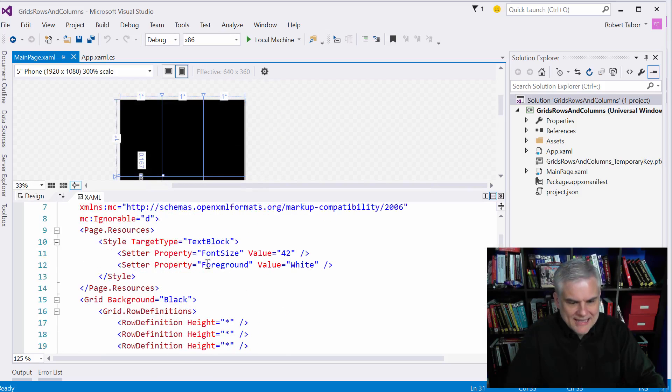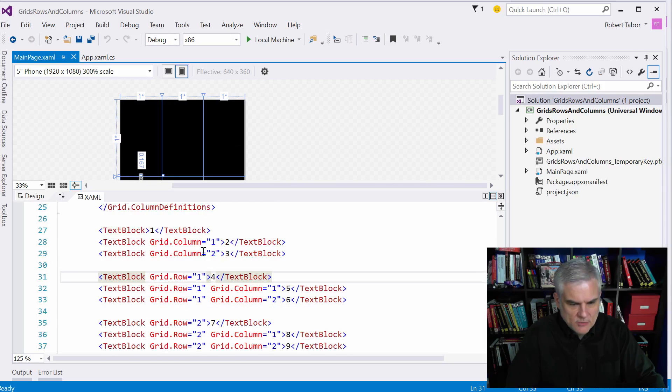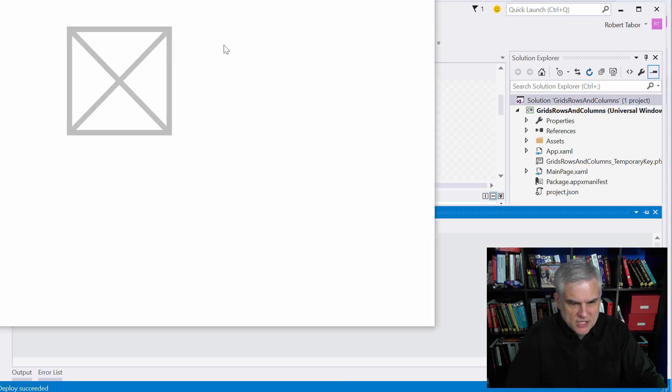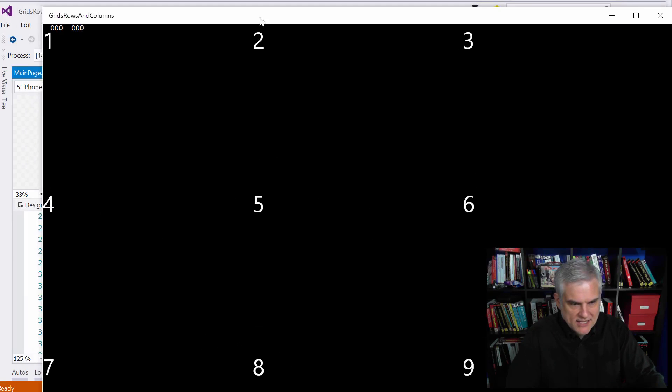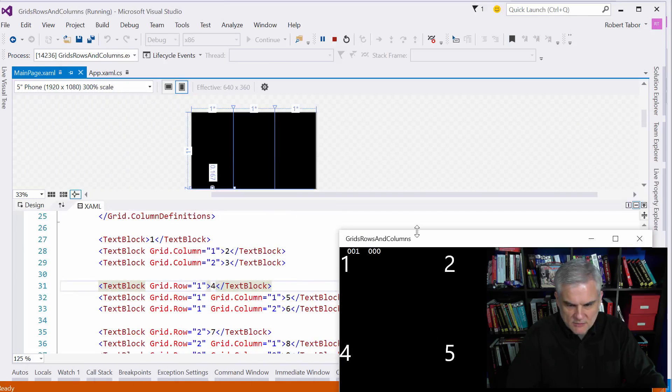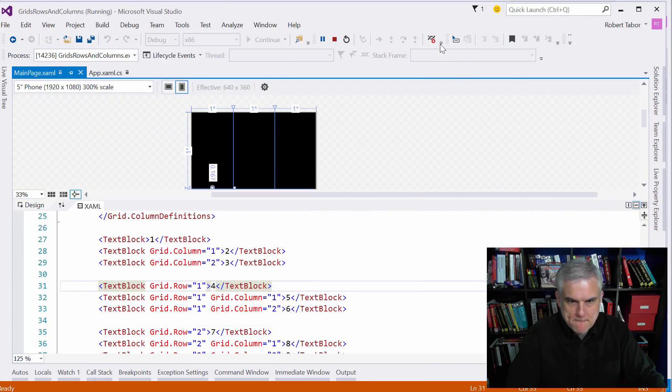Now unfortunately you can't see the numbers here on the designer, it's not representing them correctly, but if we were to run the application you would be able to see that we get a different number in each cell. We'll make that smaller, you can see one through nine okay.